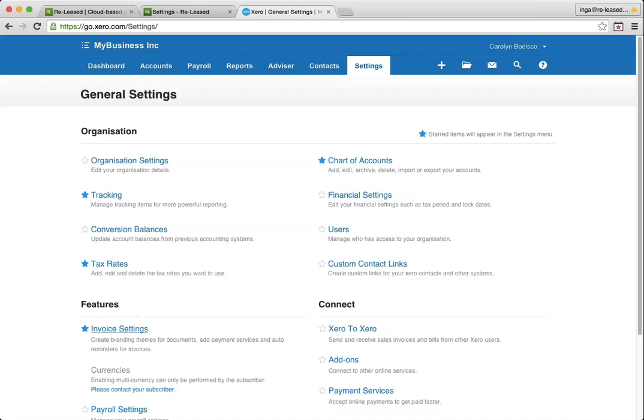You may also want to consider having a look at the invoice settings and setting up the looks of your invoice because they will be controlled by Xero once the connection is established. The other thing you need to set up is your tracking.